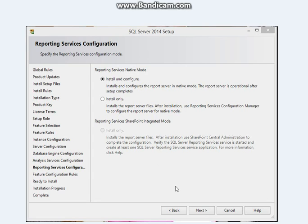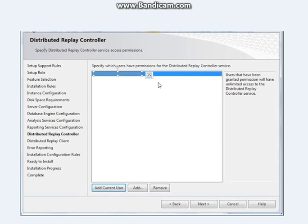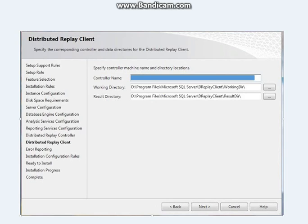Select Install and Configure, then click Next. Click Add again and repeat the same steps — the person will have unlimited, unrestricted access. You can add as many users as you want. Click Next. Add the same administrator name in the controller machine name field, which specifies the controller machine name and directory locations. Click Next.